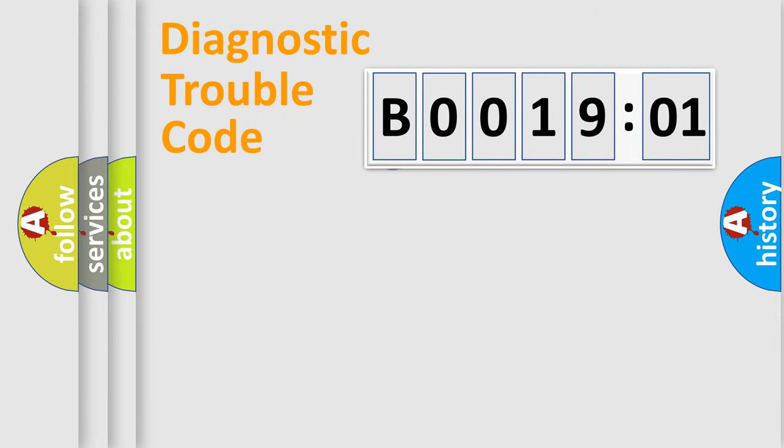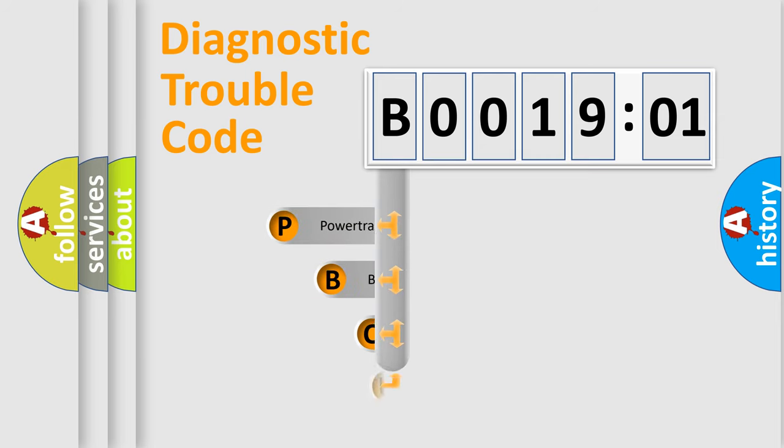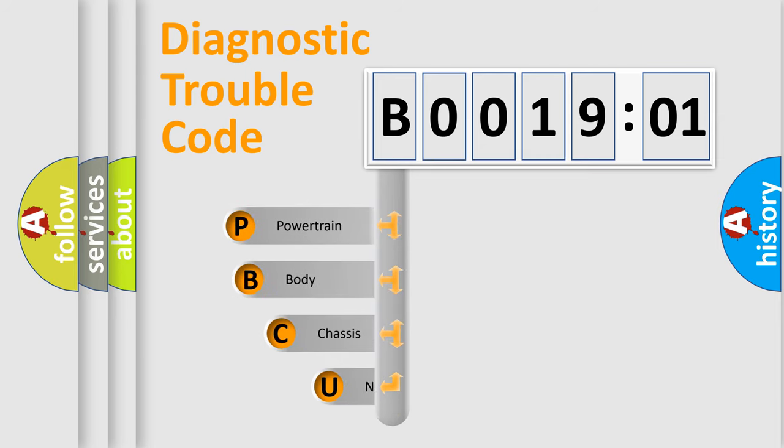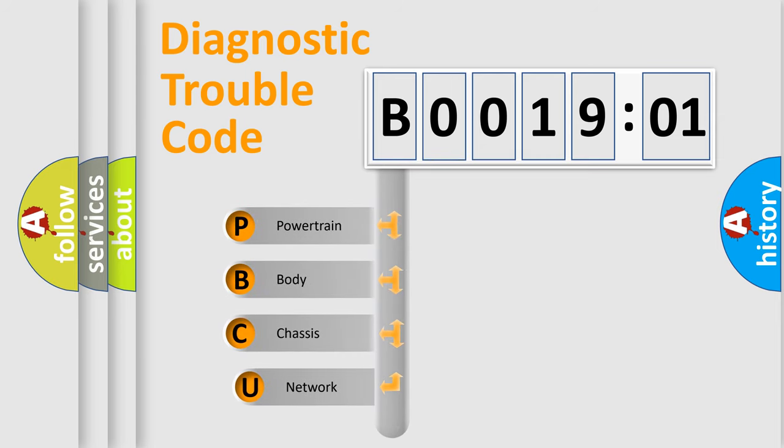First, let's look at the history of diagnostic fault code composition according to the OBD2 protocol, which is unified for all automakers since 2000.